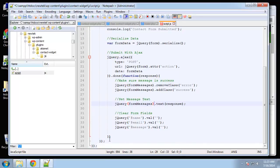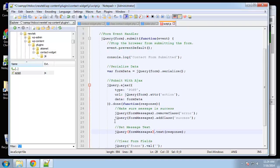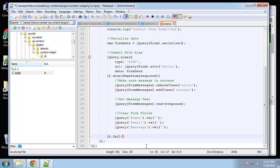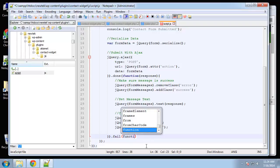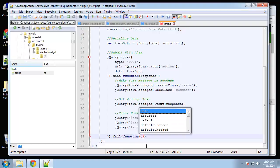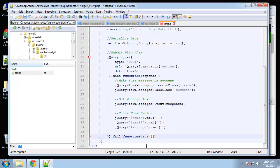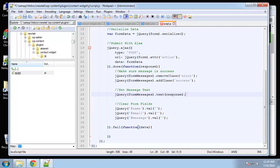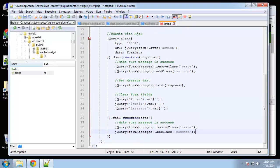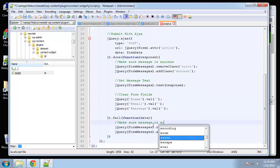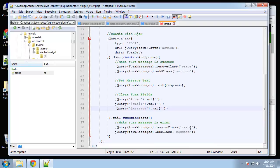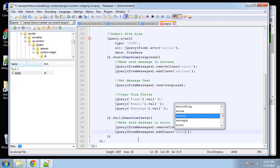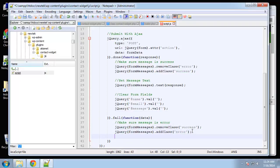Now we want to put what we want if it fails. Right here we're going to say dot fail. And then inside here we're going to create a function. We're going to pass in the data. Basically we want to set the message to have the error class.